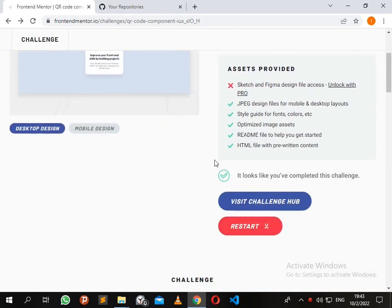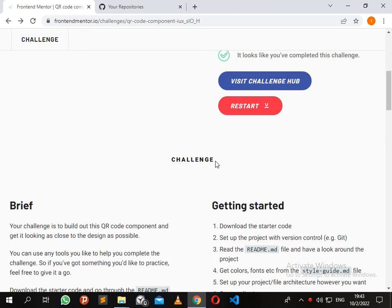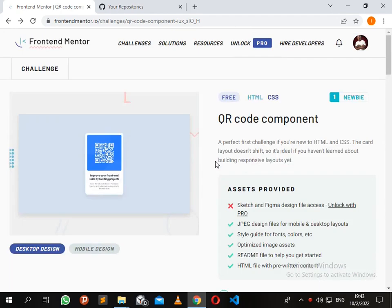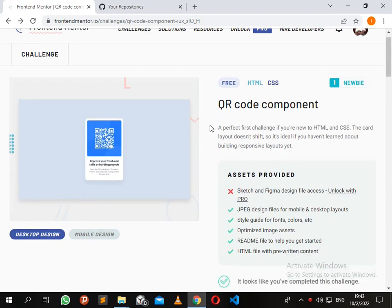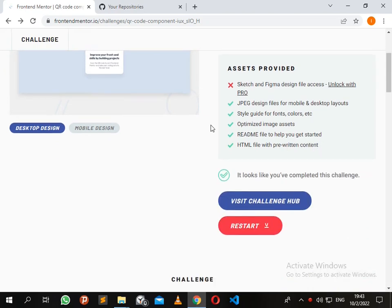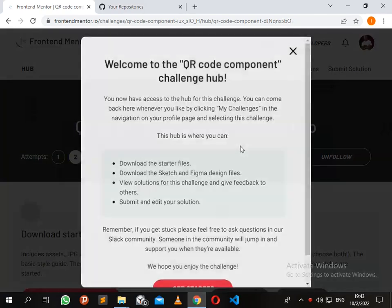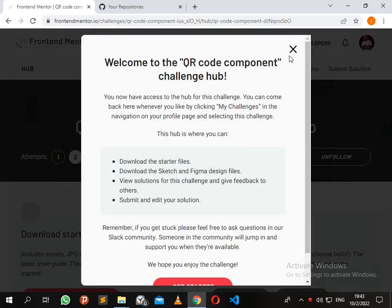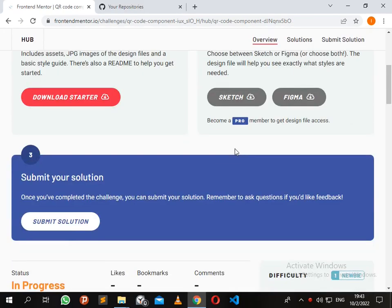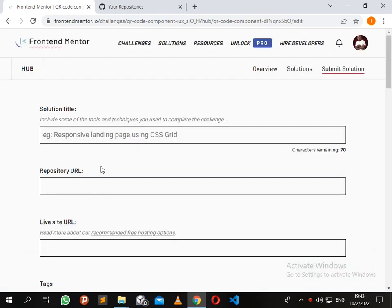First guys, for today's tutorial I'm going to resubmit the challenge that I recently submitted using my second attempt. To do that, we just need to click restart there, and now I can click submit solution. These are the details that I'm going to be asked from the Frontend Mentor challenge - they're going to ask me for the solution title, repository URL,